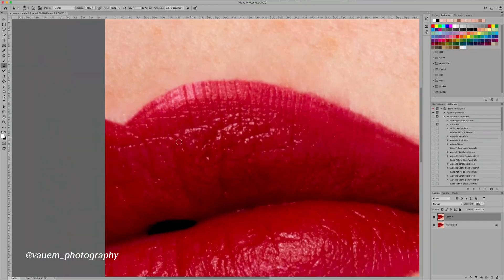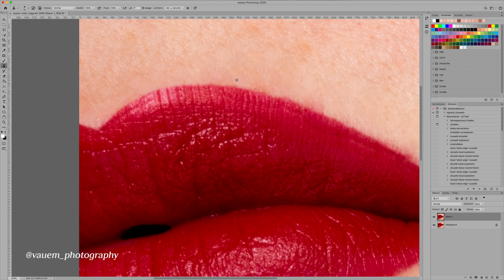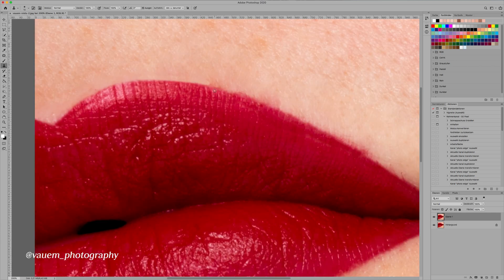You're gonna basically do the same thing as we just did but from the outside. Make your brush a little smaller, sample from above the lip and then paint right along that line so we have a sharp edge.